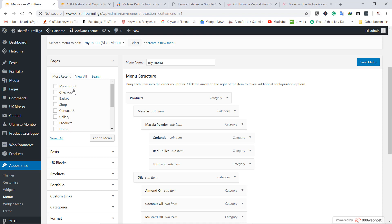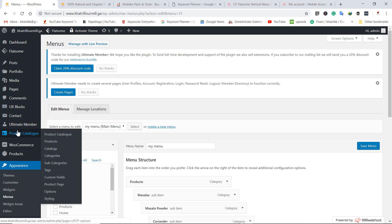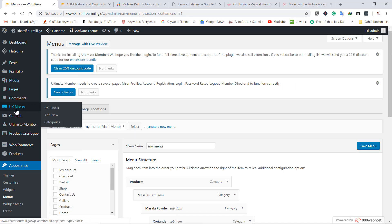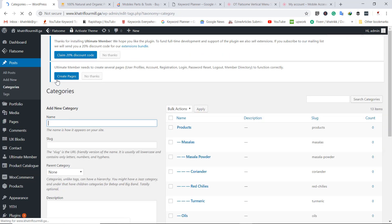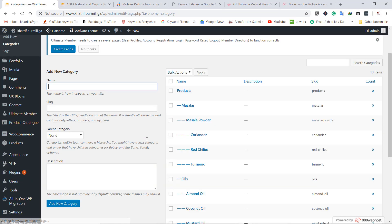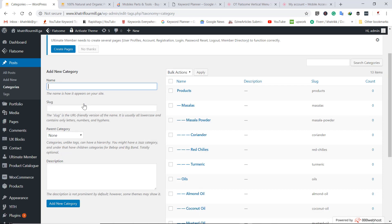Let's begin to do this in practice. To do this, go to the category section. From the posts menu, go to Posts and click on Categories.